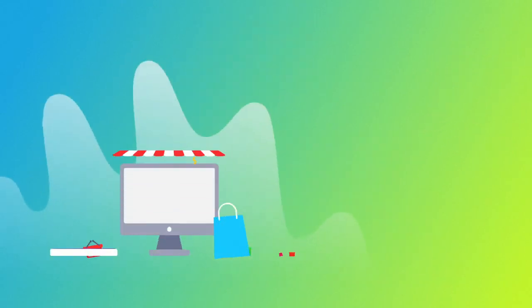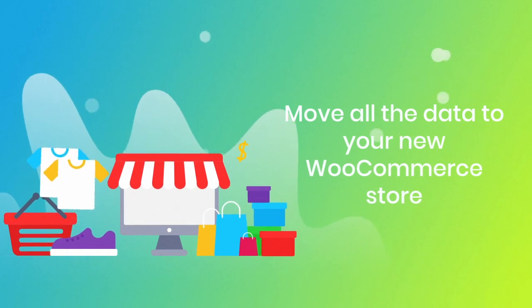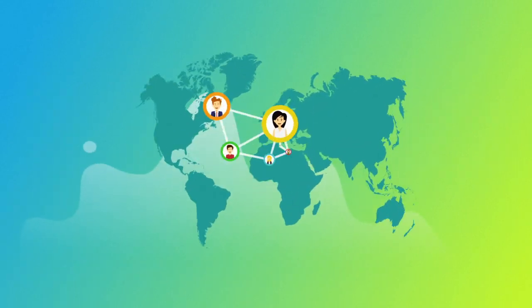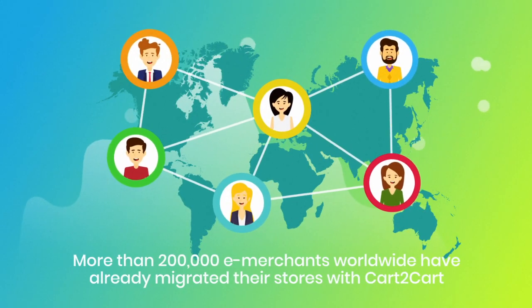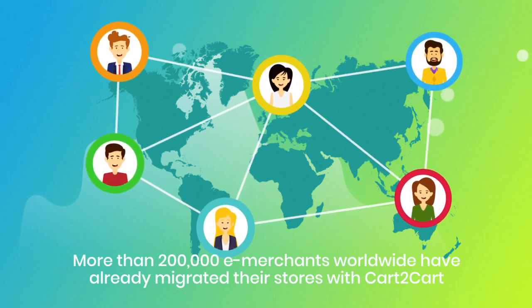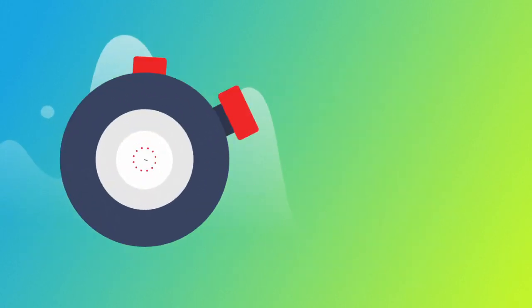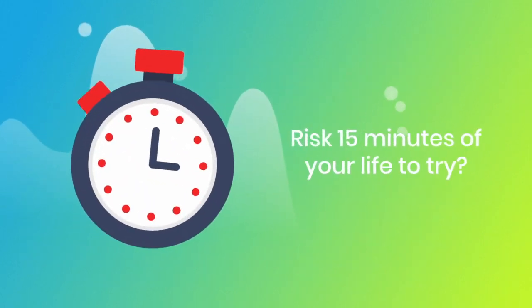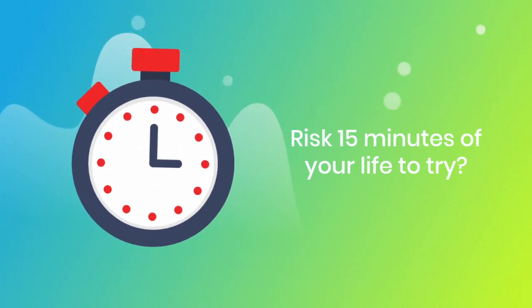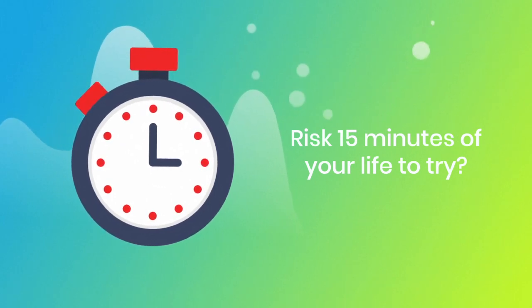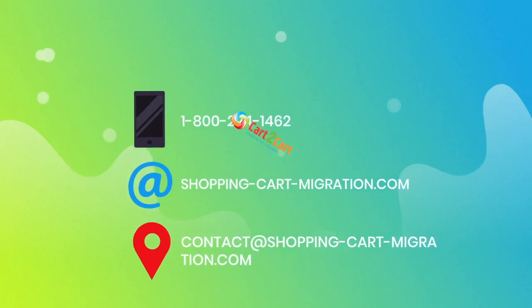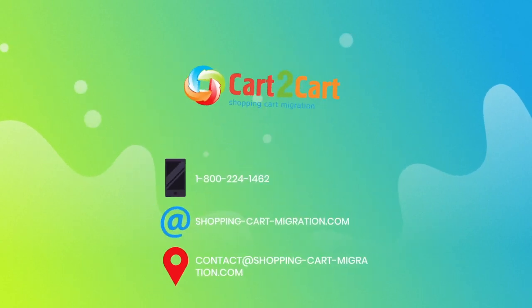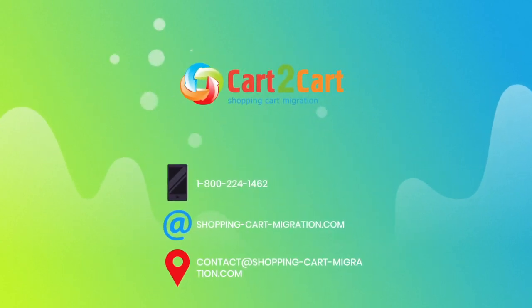More than 200,000 e-merchants have made their dream stores come true with Cart2Cart. Why don't you become one of them? You won't believe how simple it is. So go ahead and start your free demo migration at shoppingcartmigration.com right now.